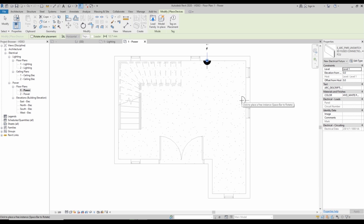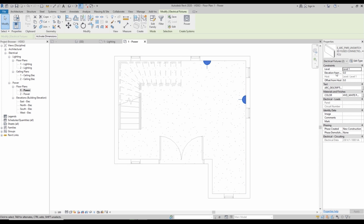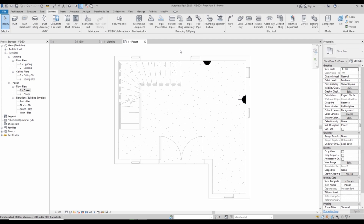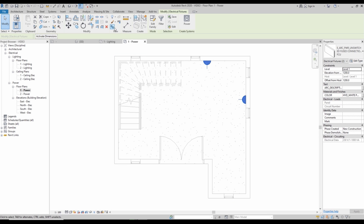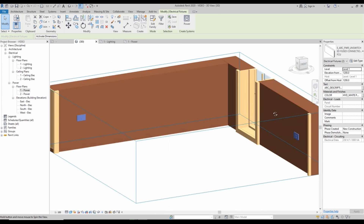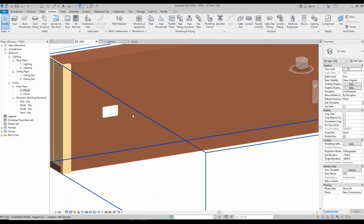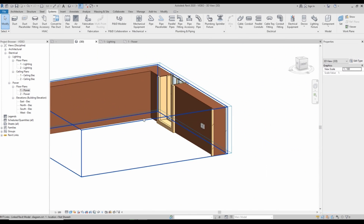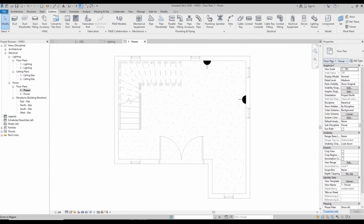You can place the power point like this — this is actually connected, so you just need to give some elevation. For example, I'm giving 1200. If you look in the 3D view, you can see it's already placed and you can see the connector. If you connect and place it here, the same way you can fix another electrical fixture.